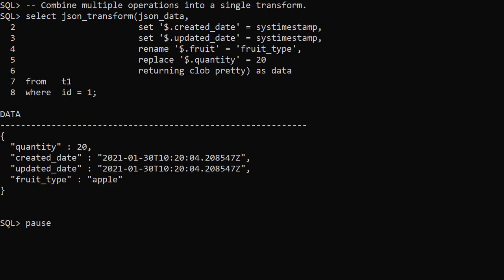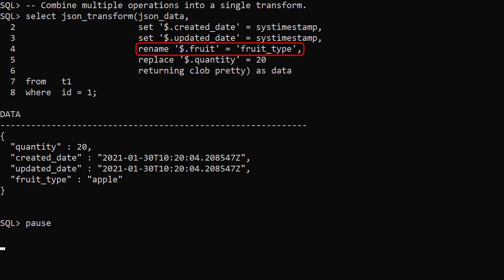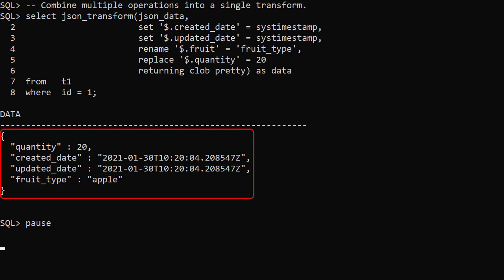Multiple operations can be combined into a single call to the JSON_TRANSFORM function. They are processed in order from top to bottom. In this example we use SET to add a created_date and updated_date element. We rename the fruit element to fruit_type, and we replace the value of quantity making it 20. The output includes all those changes.